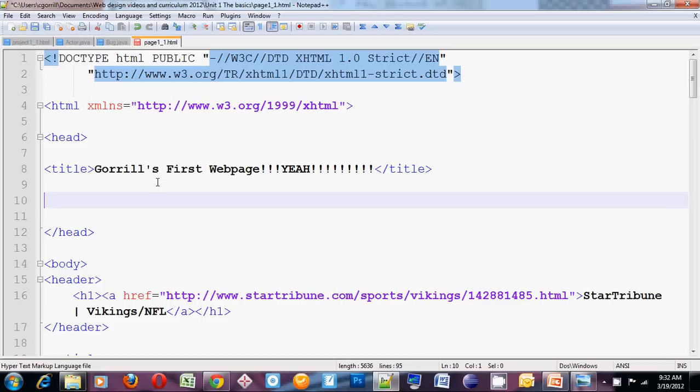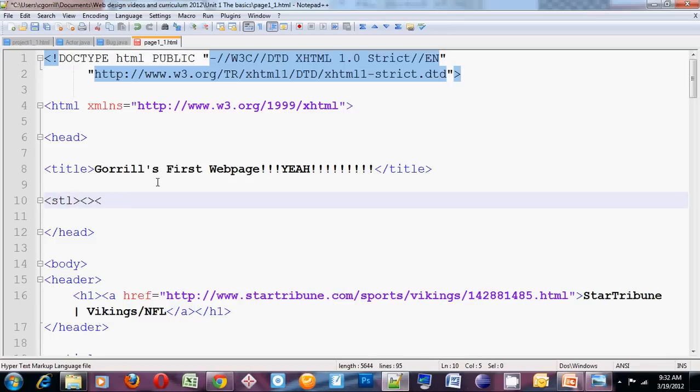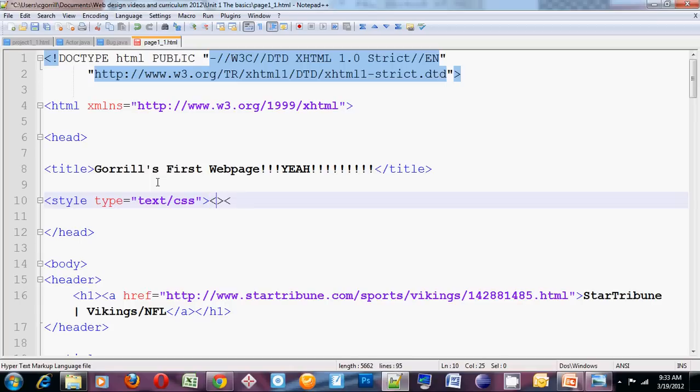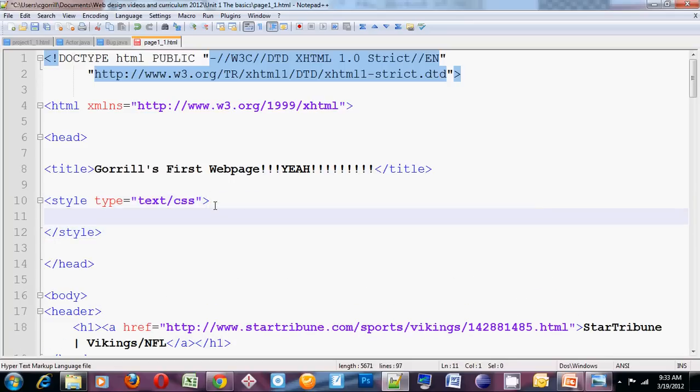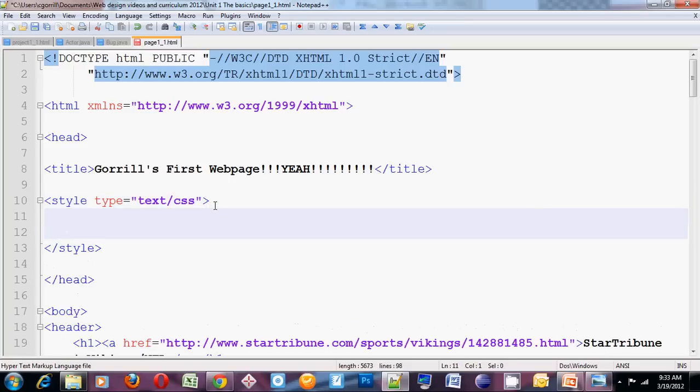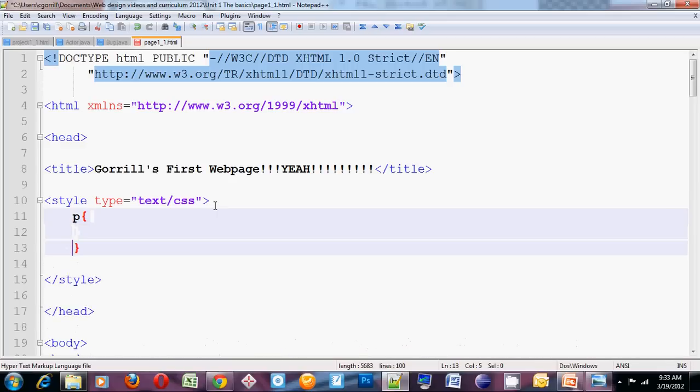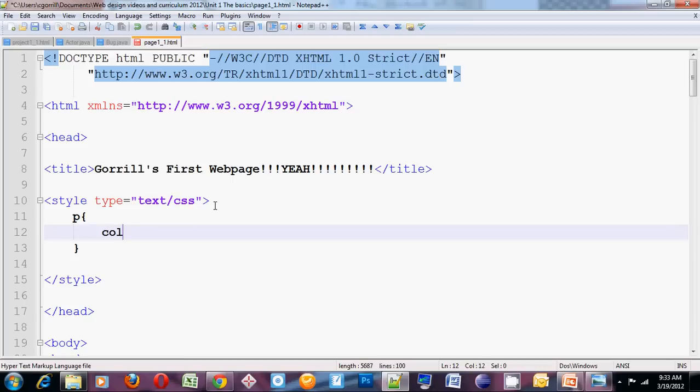We're going to use a global style sheet, which belongs in the head. It looks something like this. Style will open and close, and it has an attribute in the opening style tag that says type. So, that's what it looks like.